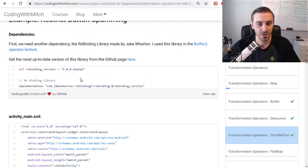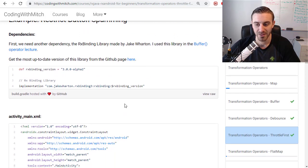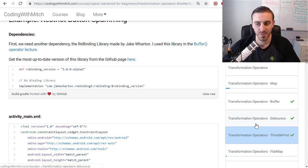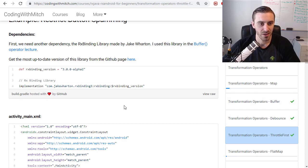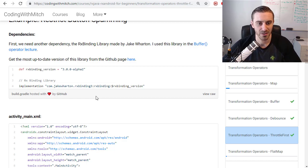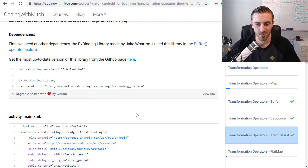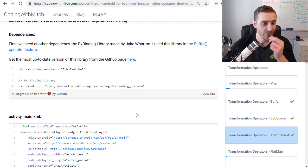Again we're going to be using the Jake Wharton RxBinding library. I talked about that in the debounce operator and the buffer operator also. If you don't know what that is you can get the dependency right here. I've already added it to my project.